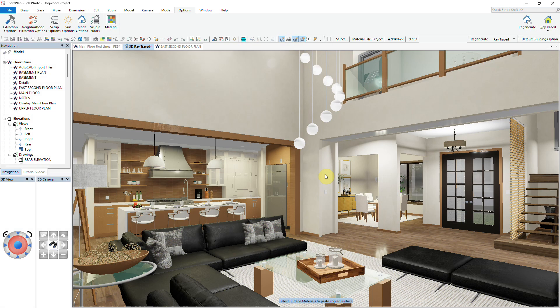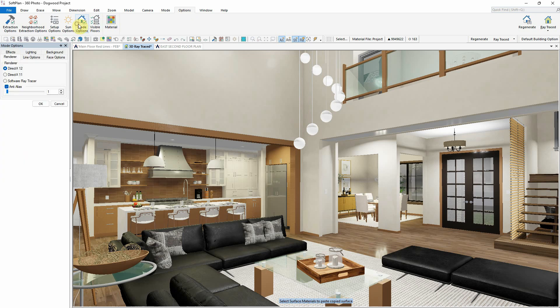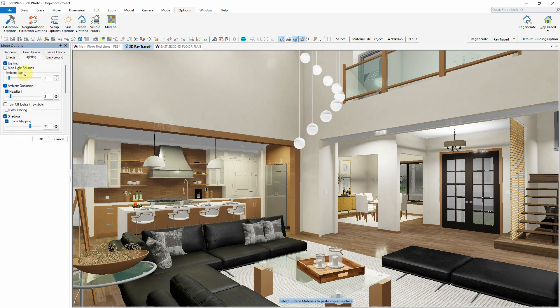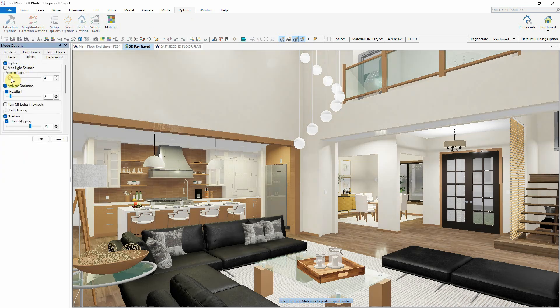In this next example, we'll move inside a different model to explore Softplan's ray tracing capabilities. Begin again by selecting Options, Mode Options, where you can adjust ambient light and headlight settings.